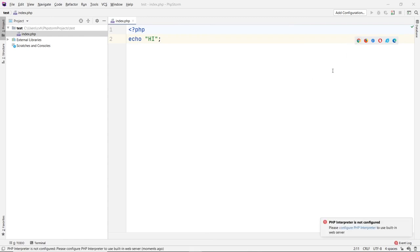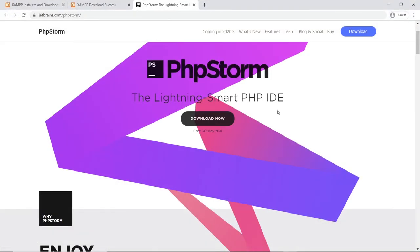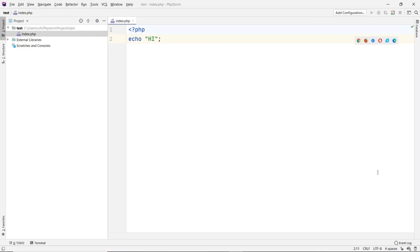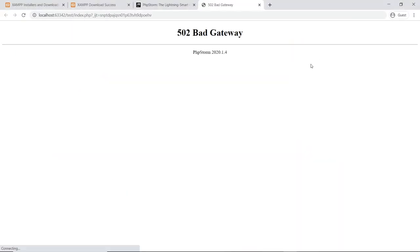If you happen to accidentally close it and that message is gone, you can just run it again and it's going to come back. When you run it, you're going to get a 502 bad gateway. It just means that it doesn't run PHP.